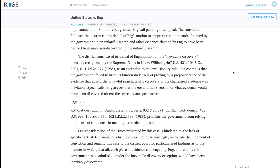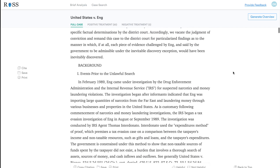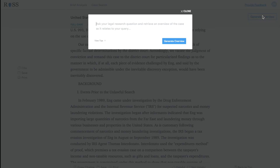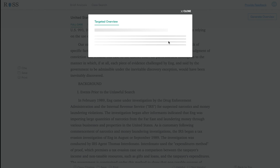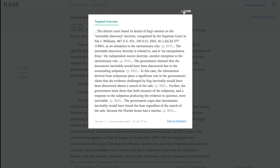I read it a little bit and notice that it's about the doctrine of inevitable discovery. So I go to the Generate Overview button and again ask: 'What is the doctrine of inevitable discovery?' And Eva will generate my overview. And there we go.